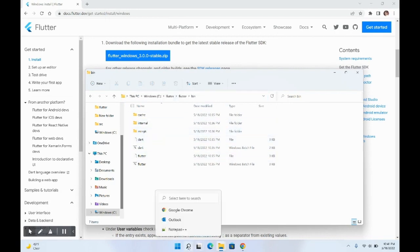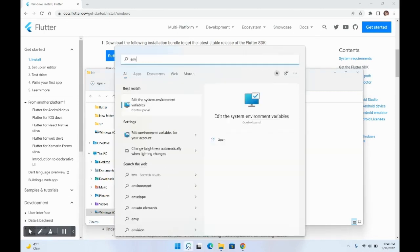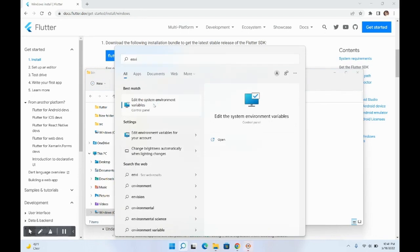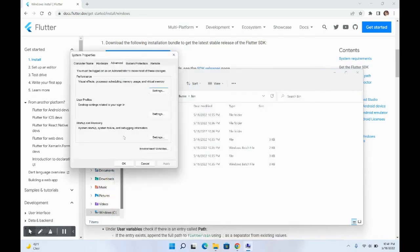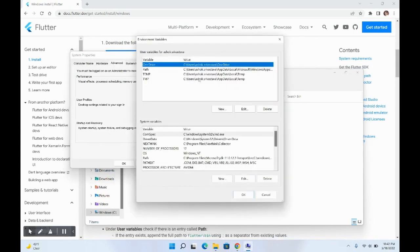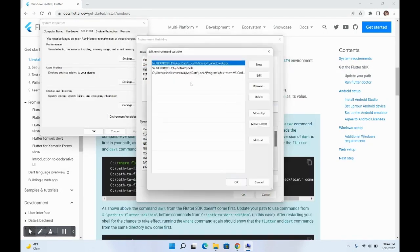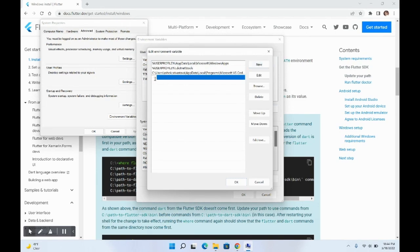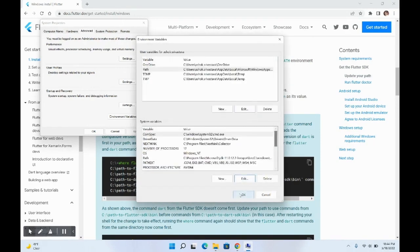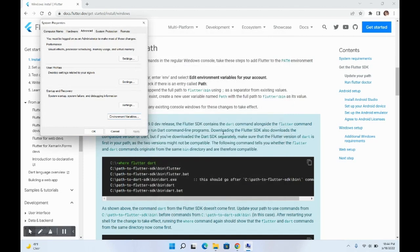After copying the path, search for 'environment' and select 'Edit the system environment variables'. Open that, click on Environment Variables, and you'll see user variables and system variables. In the user variables, select the Path entry and double-click on it. Create a new entry and paste the Flutter bin path we just copied, then click OK and OK again. This will set Flutter on your Windows system.